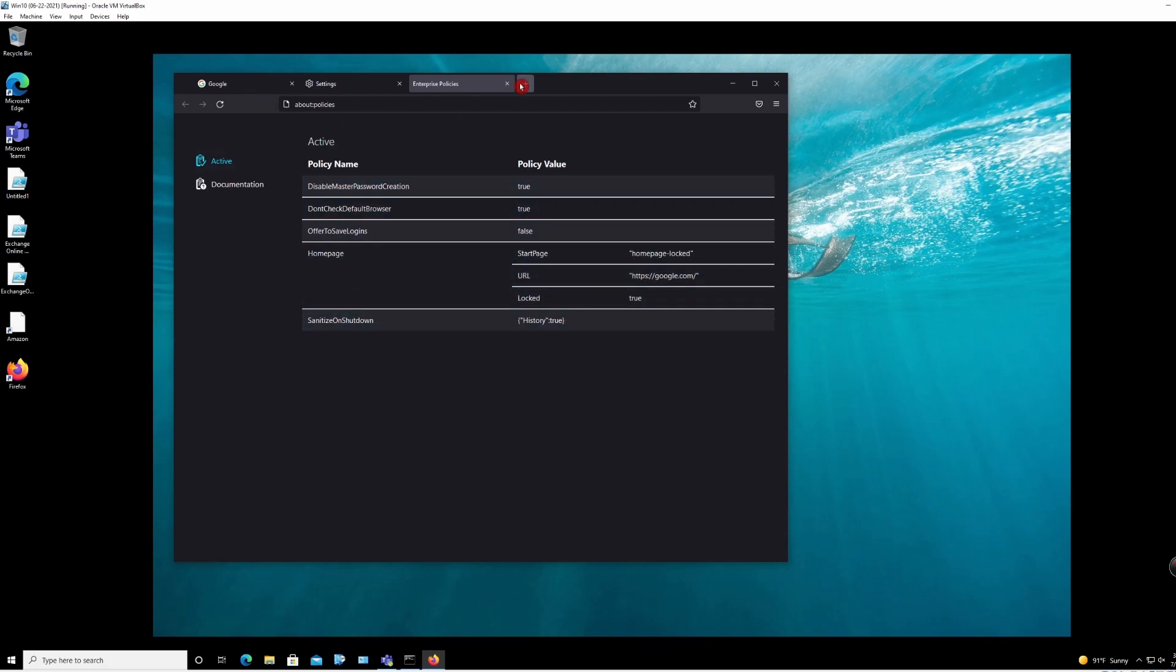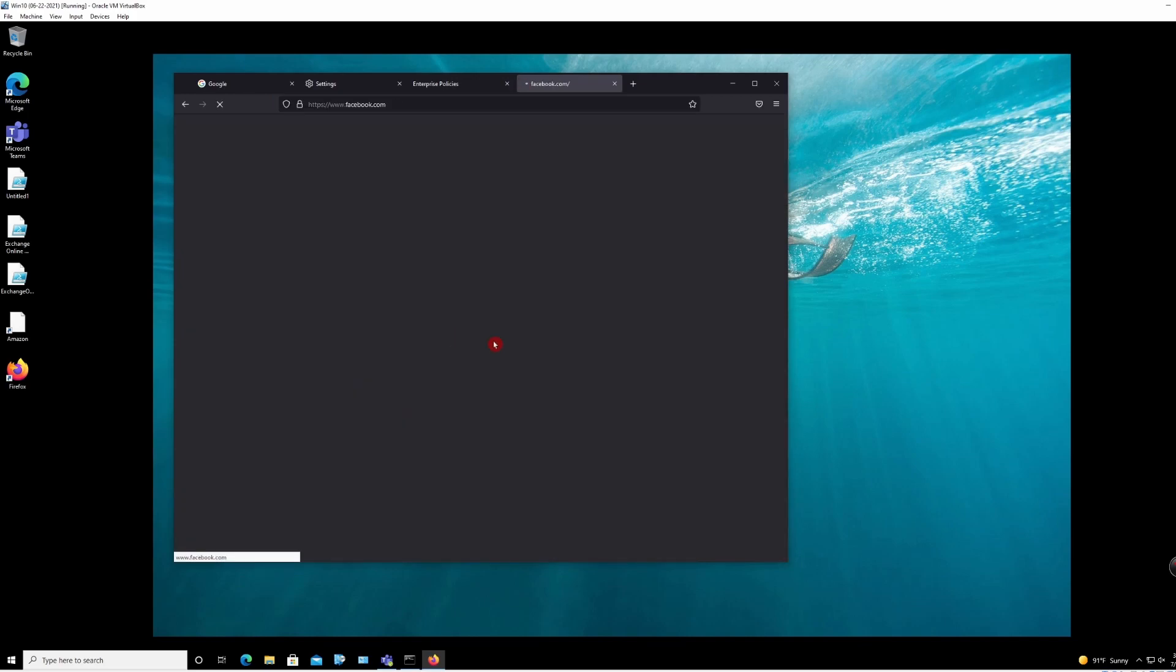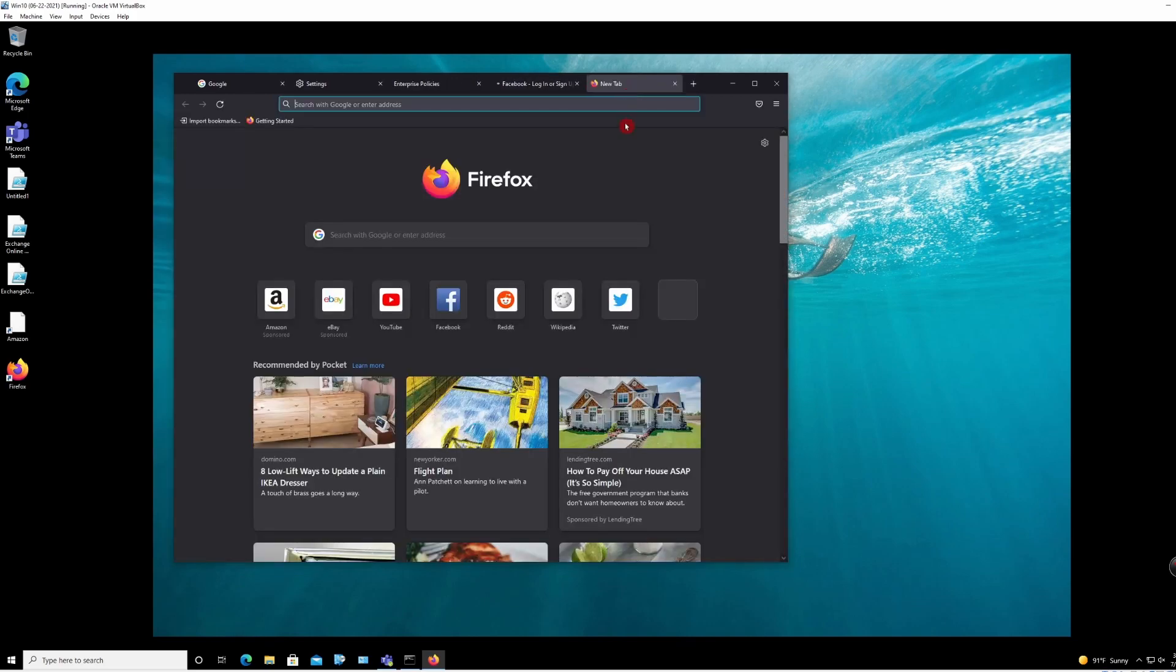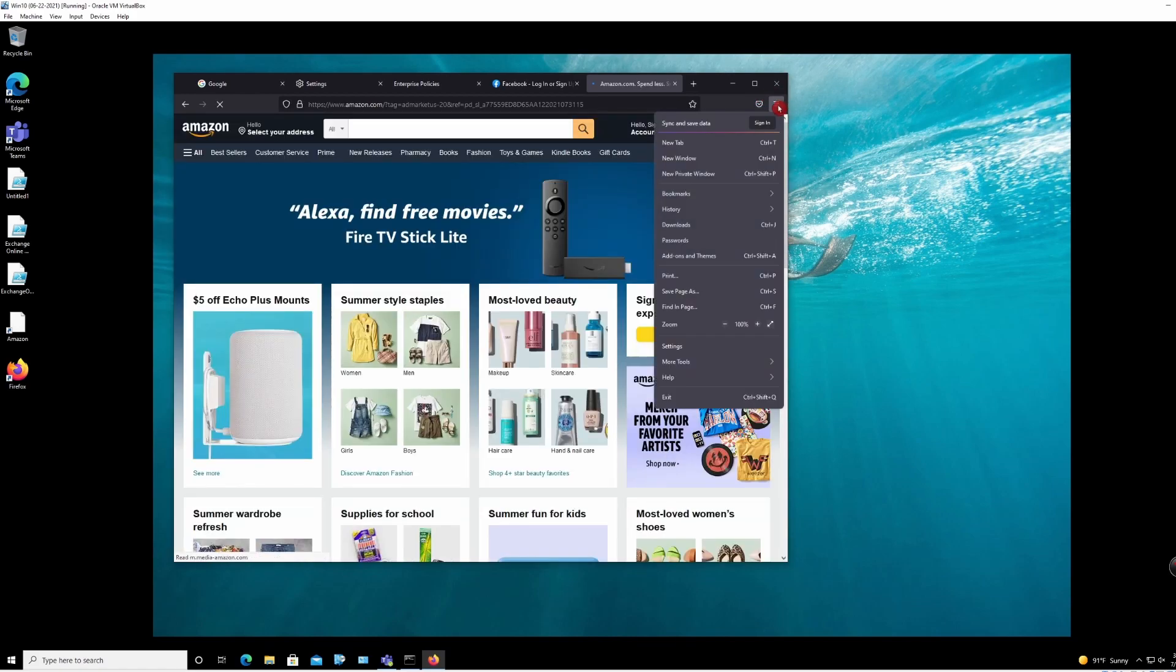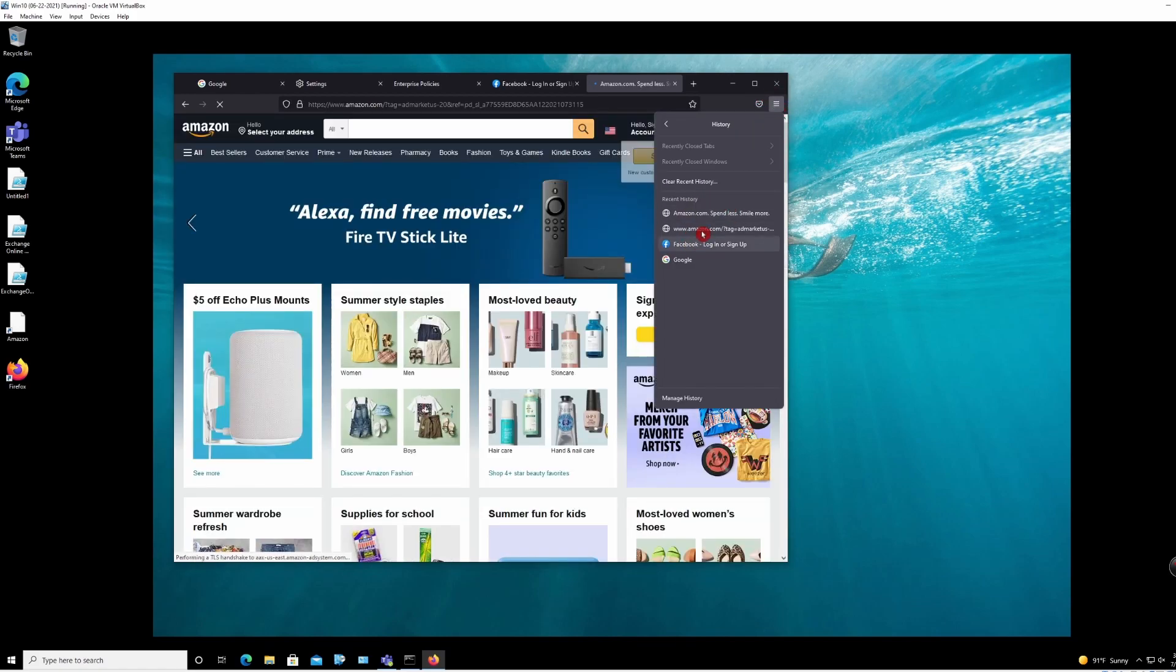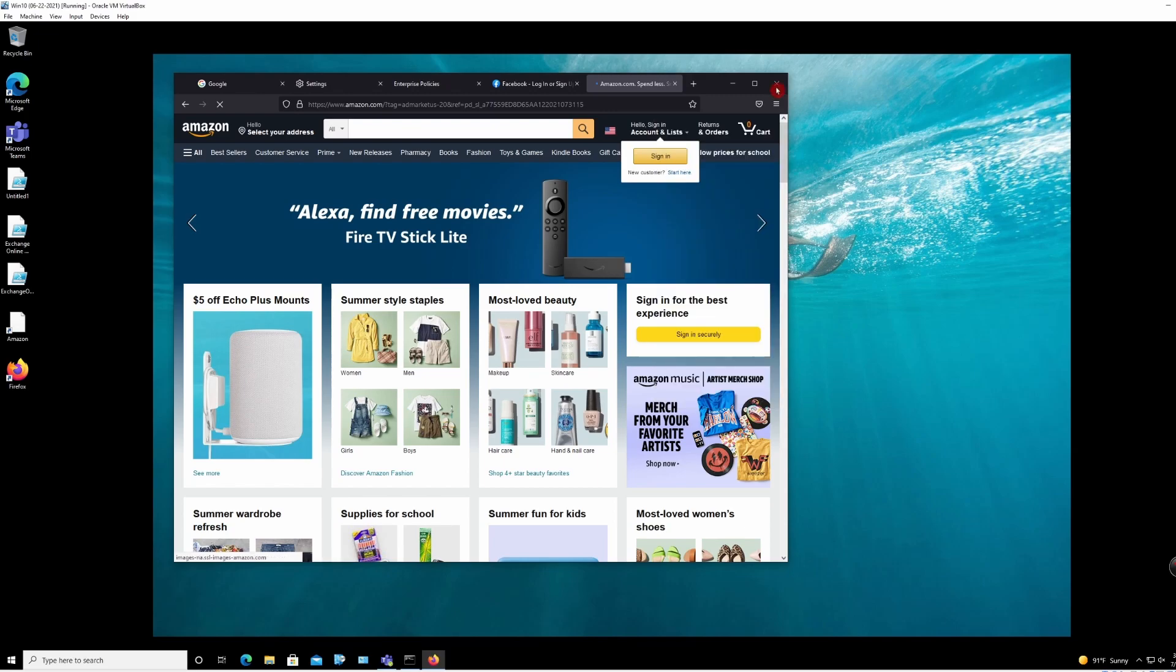And let's say if I open up Facebook and if I go to Amazon, I can see there's a history for that, right? So if I close the browser